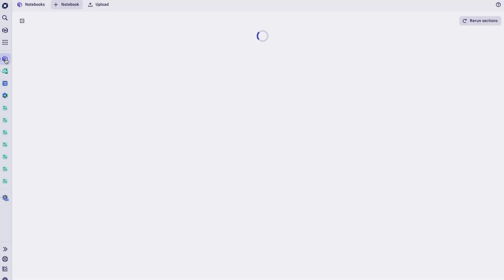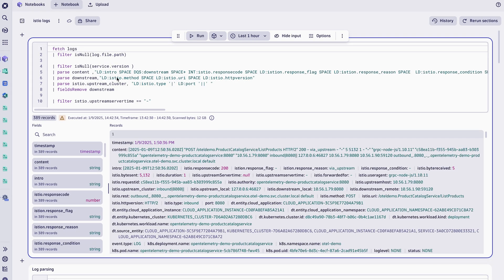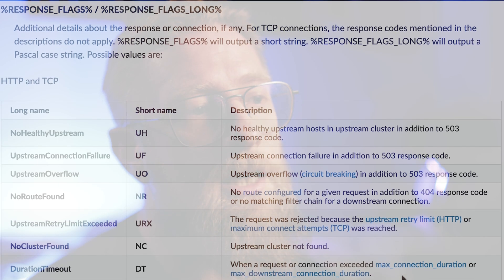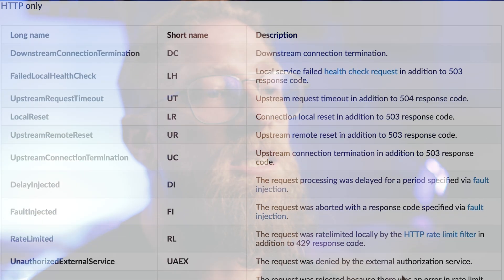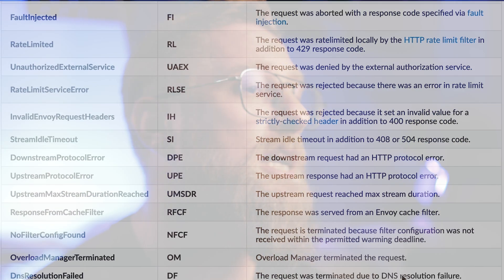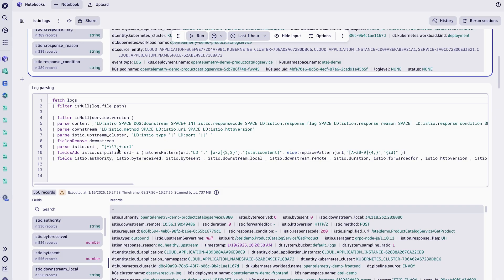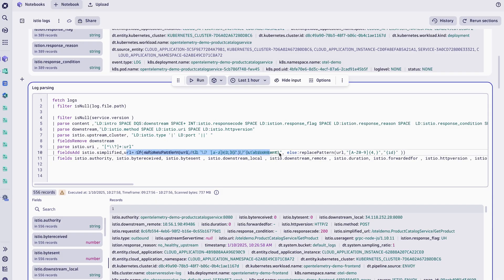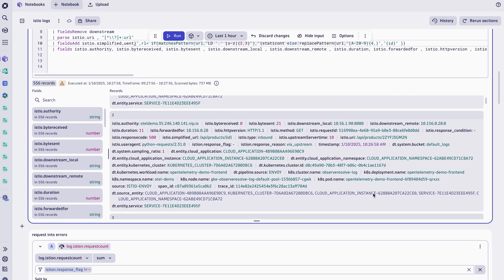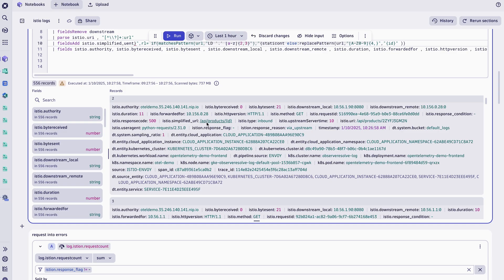Now let's see the OpenPipeline. To start, we will open a notebook and run the following query that parses the Envoy logs and creates all the relevant properties required to detect networking issues. One important field is the response flag. This field is equal to dash if there are no networking issues; otherwise, the response flag contains different codes highlighting network issues such as response timeouts, rate limiting, and more. This field will be used later when we build our anomaly detection rules. I'm also parsing the URL to group them into simplified URLs — this is an important step because it will reduce the cardinality of our future metric.